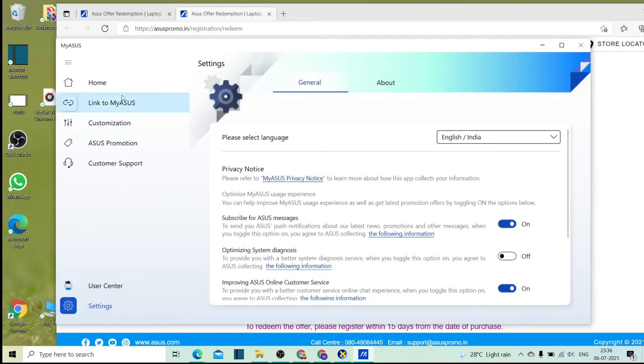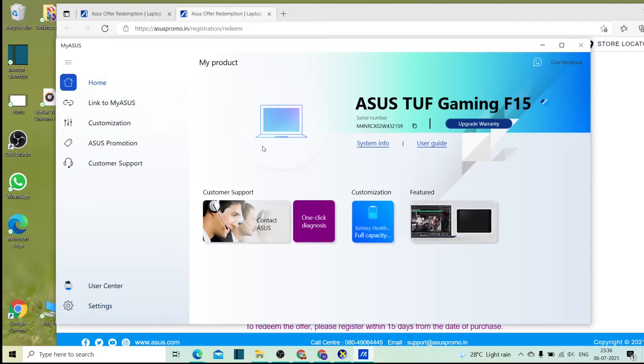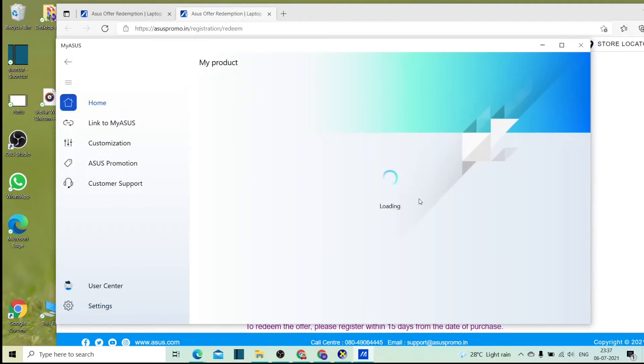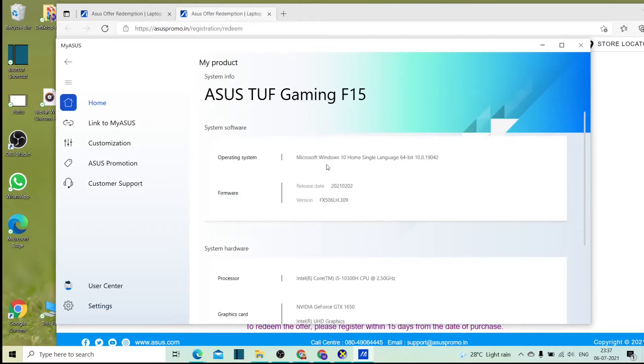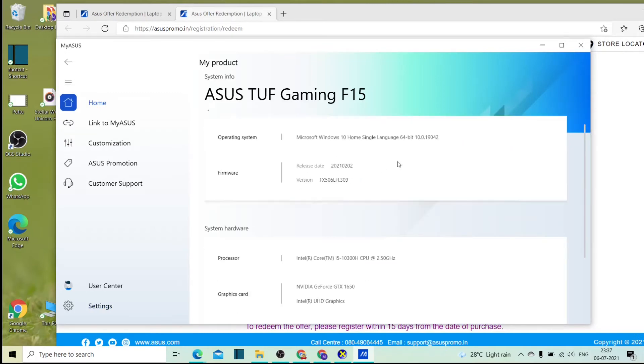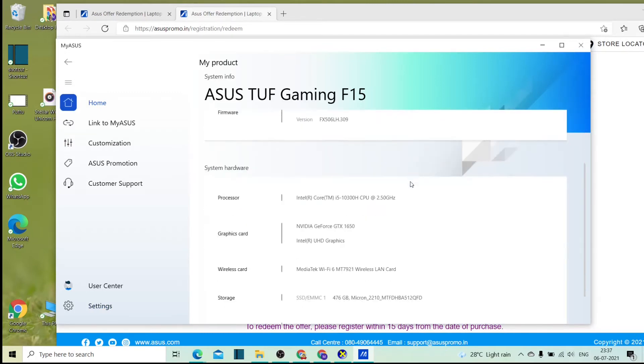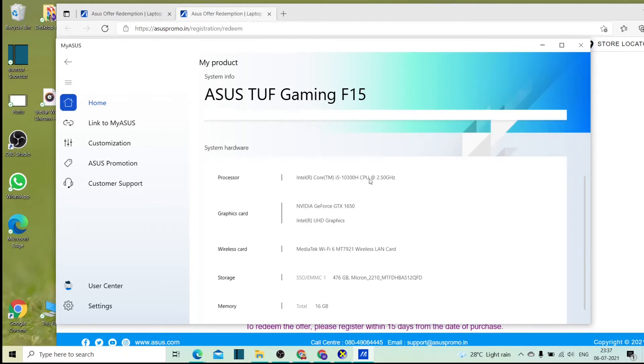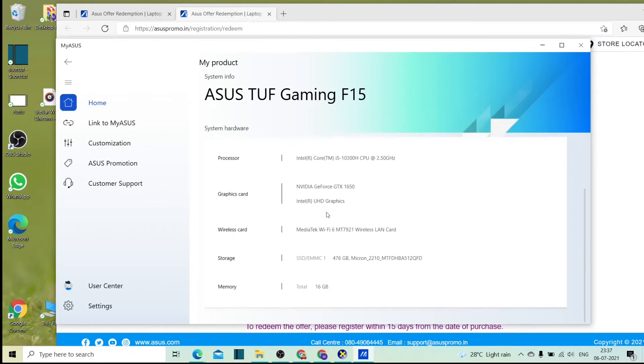I will get the system information. If you want to get this product: Windows 10, 64-bit edition, i5 10th gen, 2.5 GHz, Nvidia graphics card, 4GB memory, Intel card, 1GB memory, Wi-Fi 6, SSD memory, 16GB.